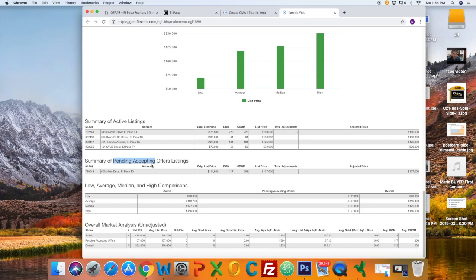Pending or under contract, we just have one. This is the price, this is the days on the market, and that's pending.